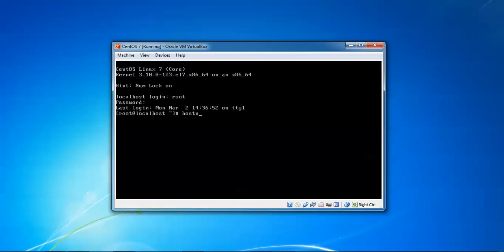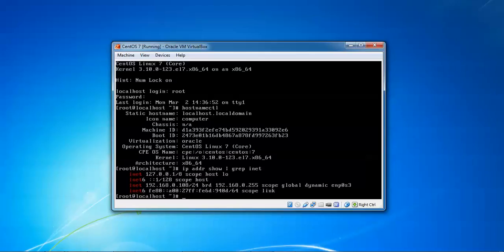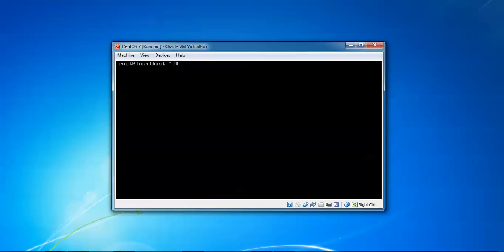First of all check hostname: type 'hostnamectl' and press Enter. You can see the static hostname on screen - localhost.localdomain is my hostname. Now check the IP address: type 'ip address show -brief' then type 'int' and press Enter. You can see the IP address is 192.168.0.10 which I am using.